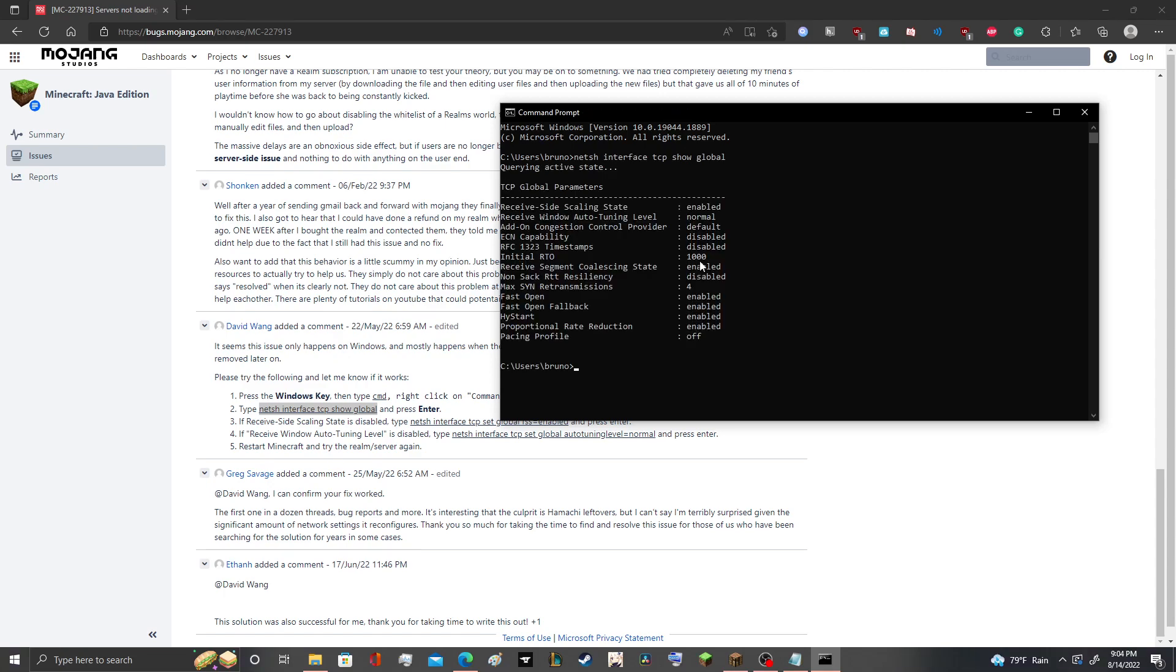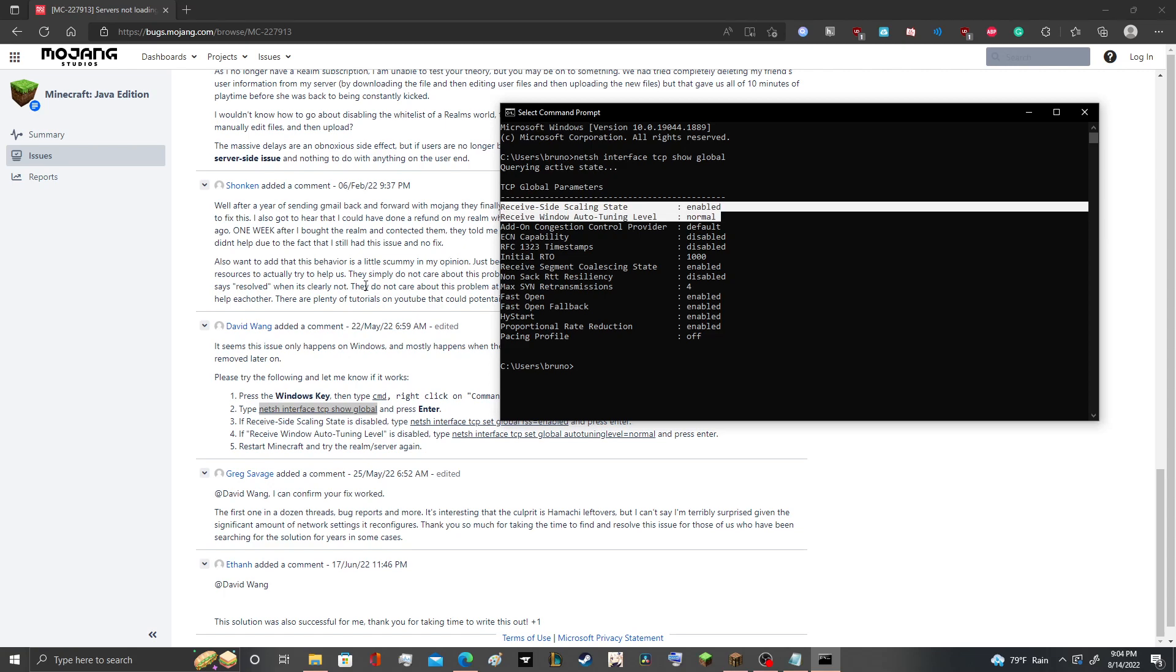What you're going to want to do is hit enter, right, nothing too insane. And here you see these first two here. So if you've had Hamachi, from my understanding...